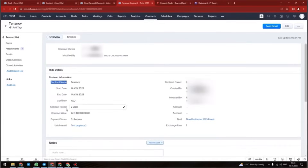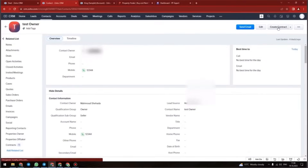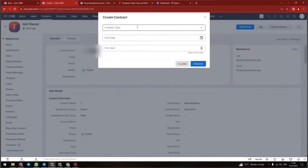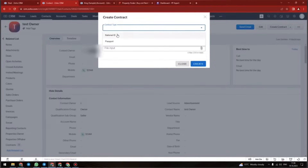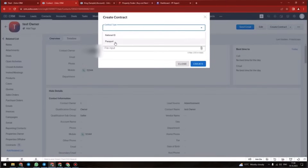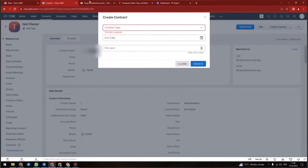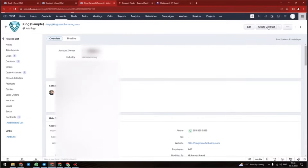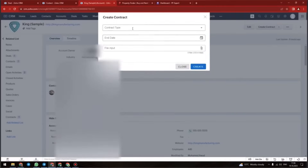We have also added a 'Create Contract' button for the contacts and accounts module records. For the contacts record, you can add the national ID or passport. For the account, you can add the trade license or passport of shareholders.